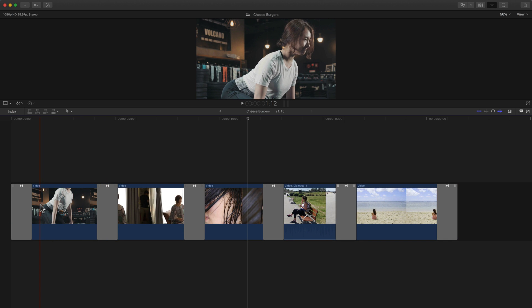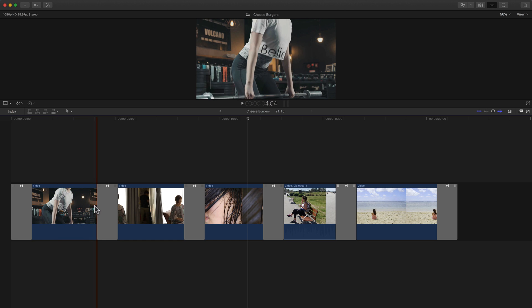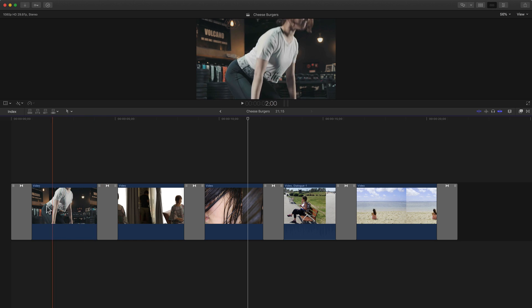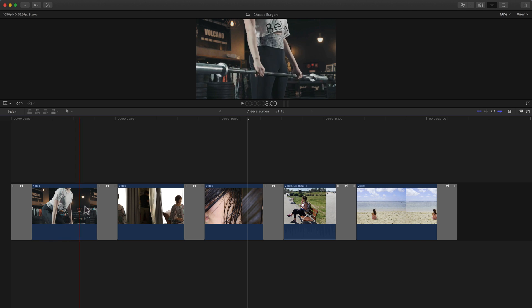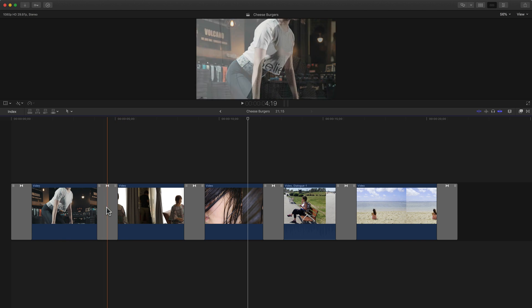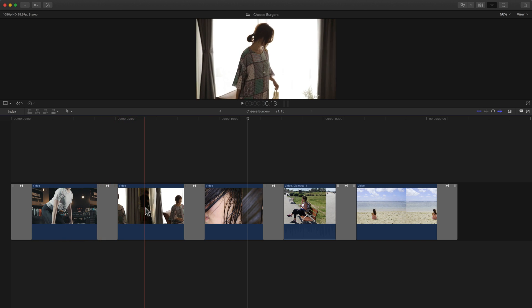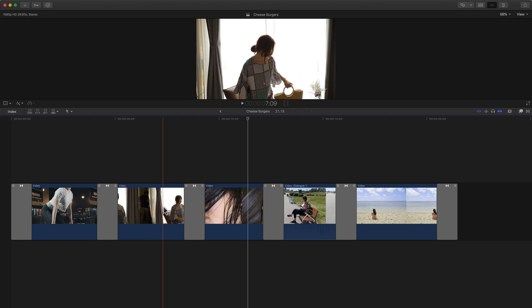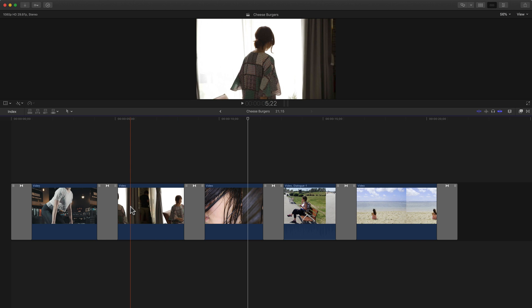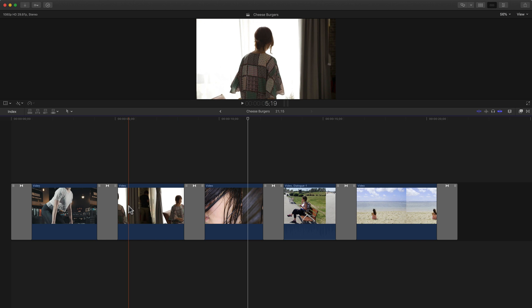So the first clip we have here is this weightlifter, she's lifting up a weight, the bar there, and then I'm putting it down so she's just kind of showing some form, and then we transition over to this clip where she's spinning around and sitting down on the chair there.